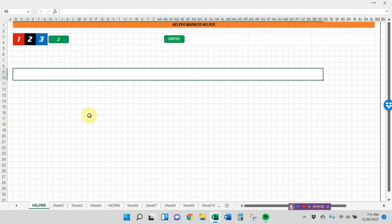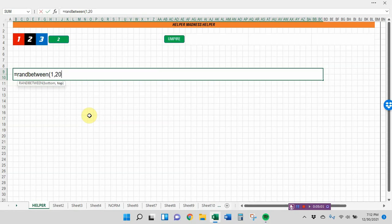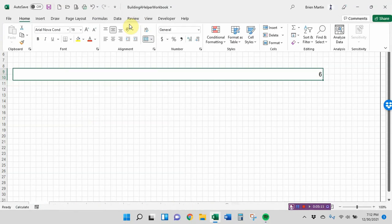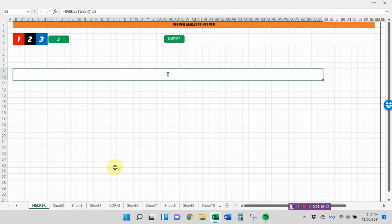Two ways you can randomize dice. The first is to use the RandBetween command. Equal RandBetween, the lowest number, comma, highest number. So if you want to do a D6, you put 1 to 6. You do a D10, you do 1 to 10. You'll notice that the dice roll is 6. And because I'm on manual calculation, if I hit F9, you'll notice that the die changes.